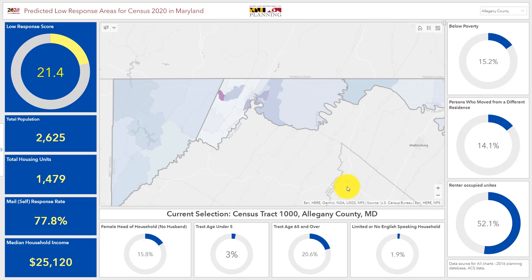Hello, this is Chris Gower. I am a GIS consultant here at Maryland Department of Planning, and today I'll be walking you through how to use the Census Low Response Rate Dashboard for Maryland.